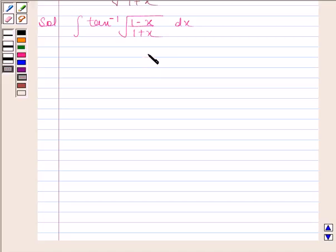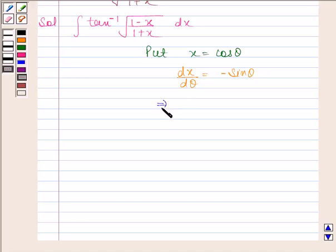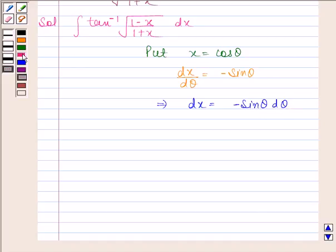We are going to put x as cos theta. Now x equals cos theta implies dx by d theta is equal to minus sin theta. This implies dx is equal to minus sin theta d theta. So by putting cos theta in place of x and minus sin theta d theta in place of dx, we get: